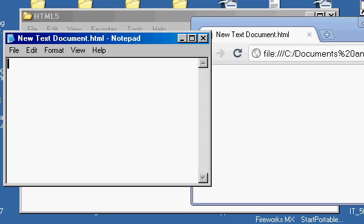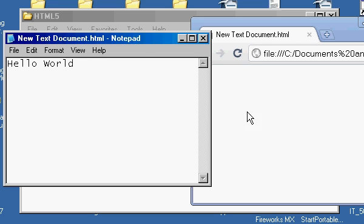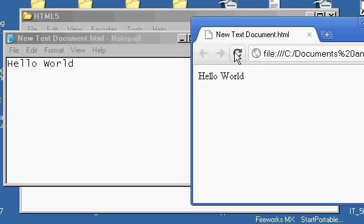I'm going to type something in there, like Hello World. And then what I have to do is I'm going to come here to File, and then save it first, then come over here and refresh it, and there you see now on the browser, you see Hello World. Just to show that this really does work.